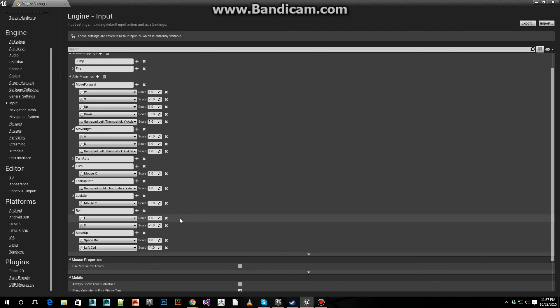And for moving up and down, space positive, left control negative. I hope that helped.